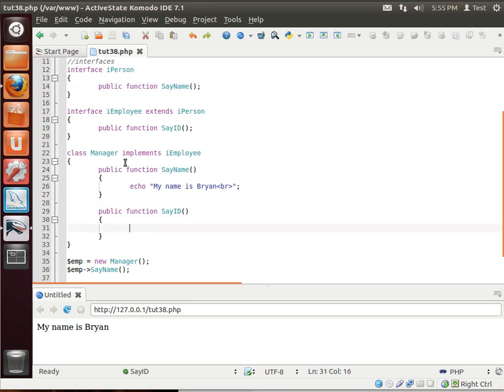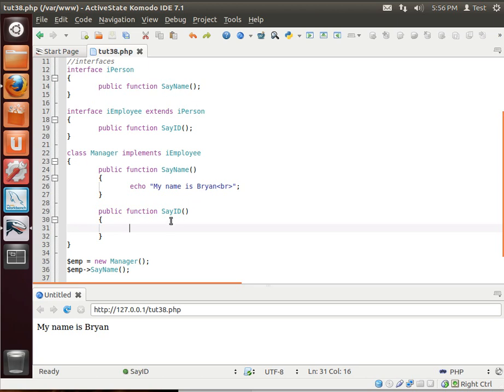But now, you may be asking yourself, why in the world do you need any of this stuff? I remember when I first learned this, I'm not going to say how long ago it was because it was a very, very, very, very, very long time ago. But when I learned all this stuff, I remember sitting there going, why do you need this? You can just make the functions in your class. You don't need any of this template interface guck.